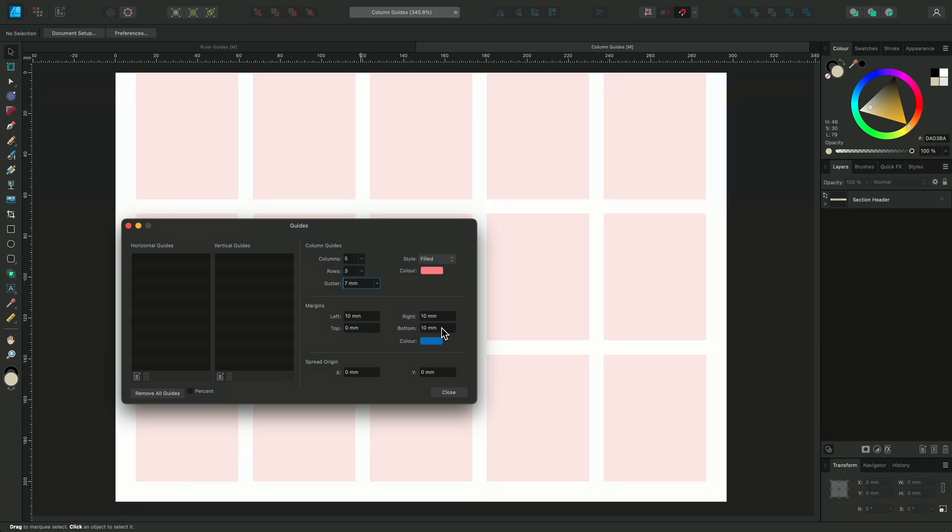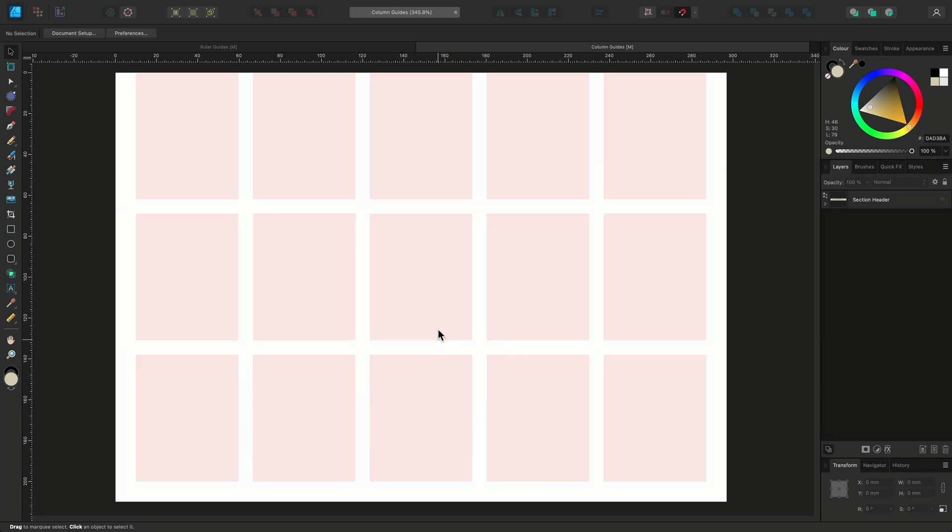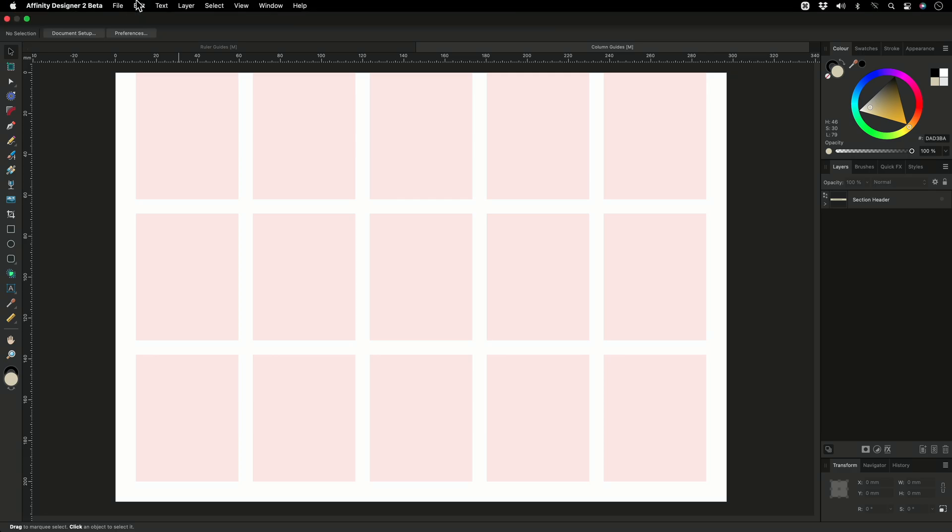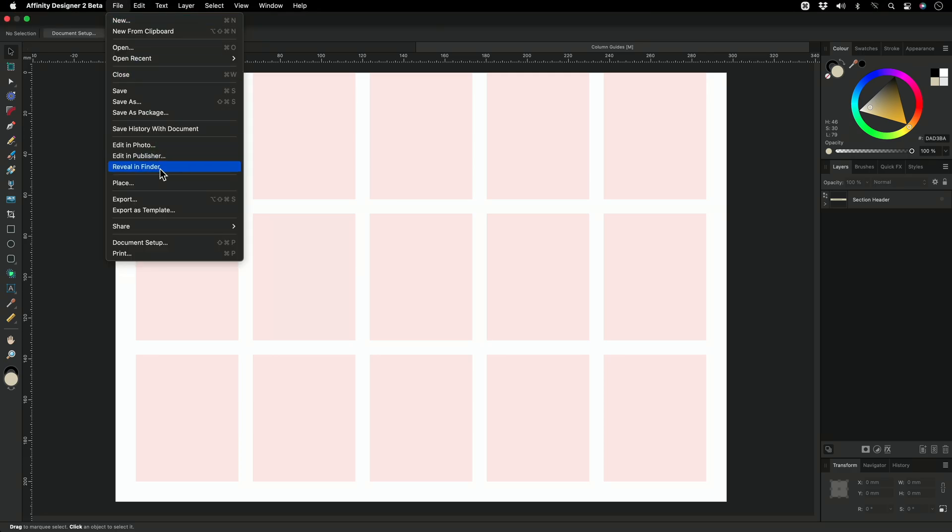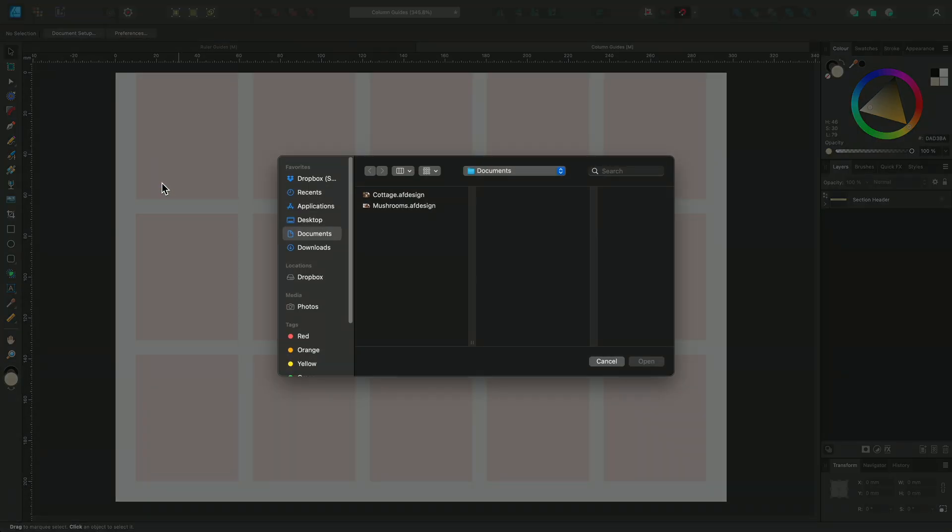Now the layout is set up, I'll close the dialog and start adding images and text. I'll go to file and select place. I'll find the images for my document, select them both and click open.